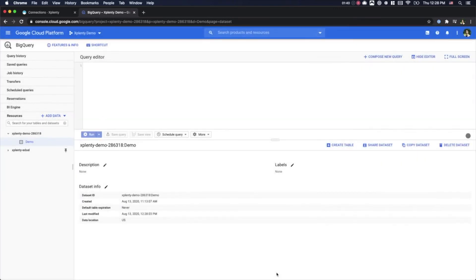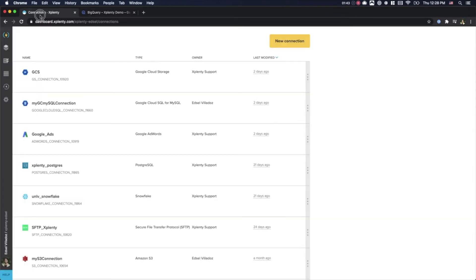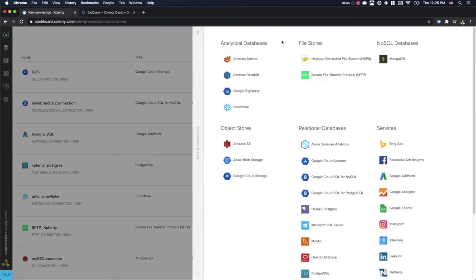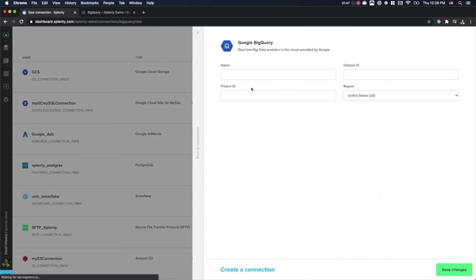We will jump back over to xPlenty and on our Connections page, we will create a new connection. Let's choose BigQuery and we will go ahead and give our connection an appropriate name.